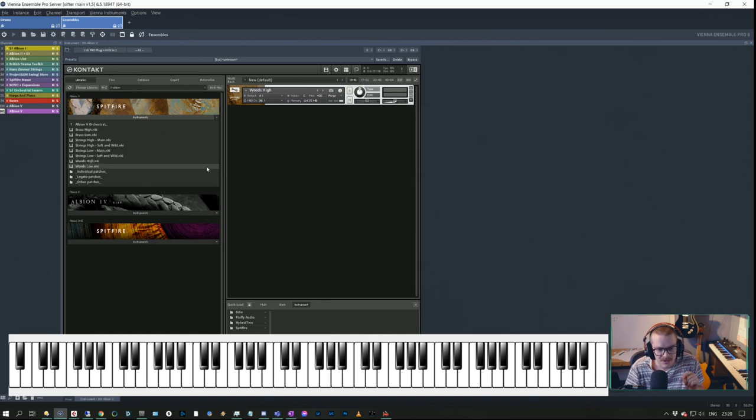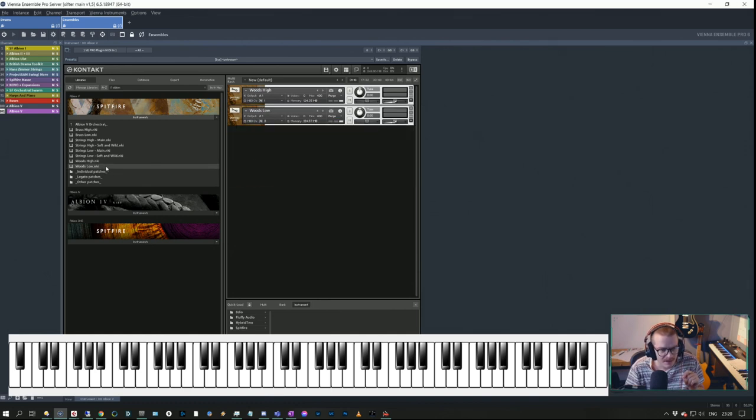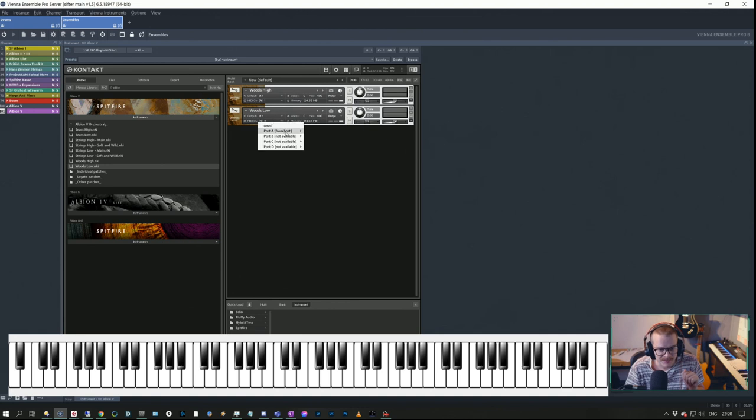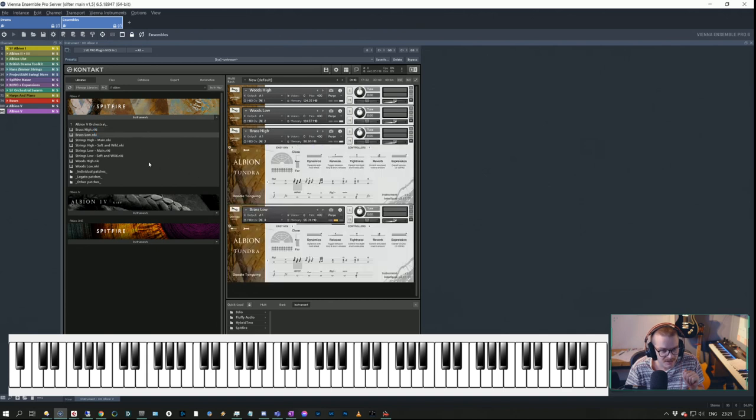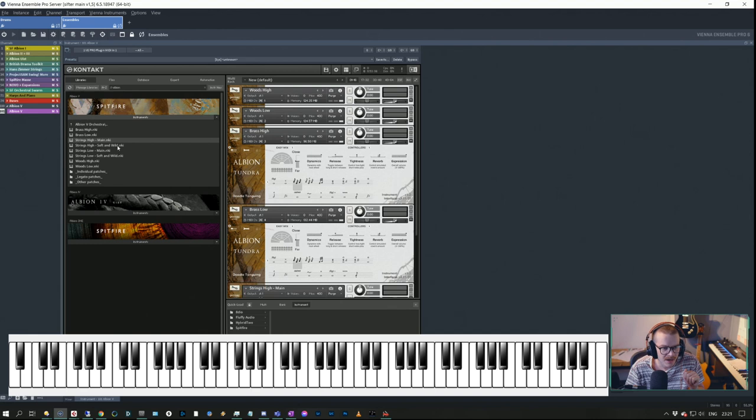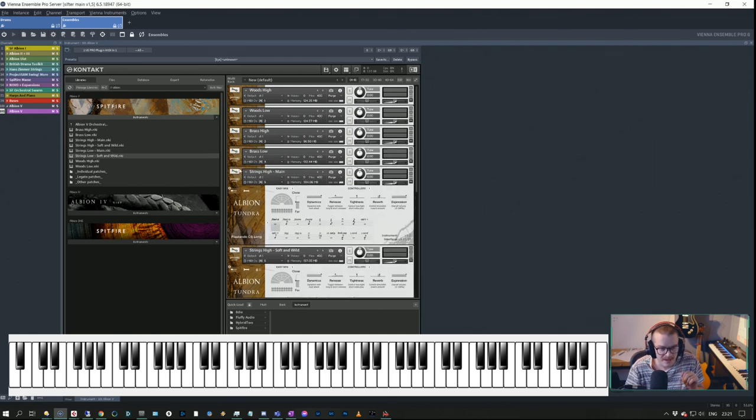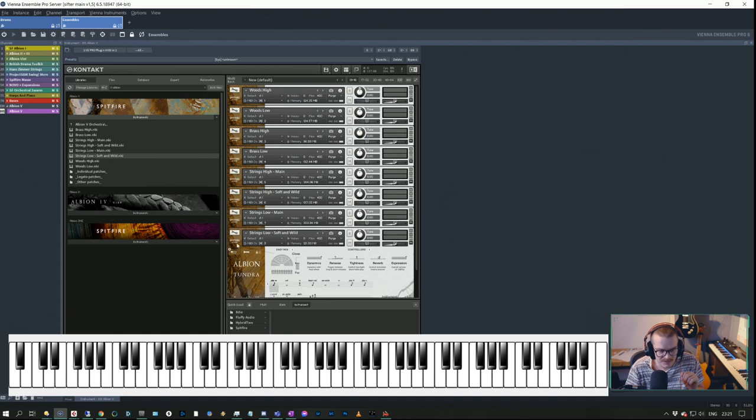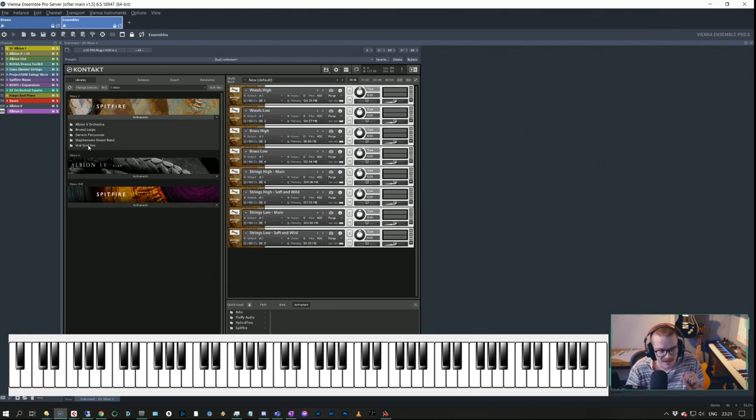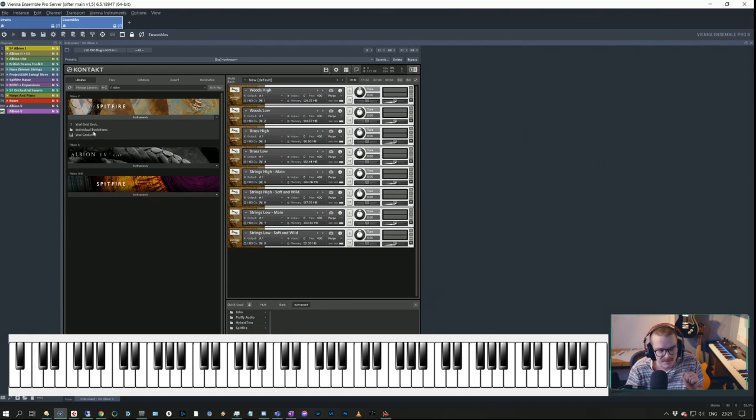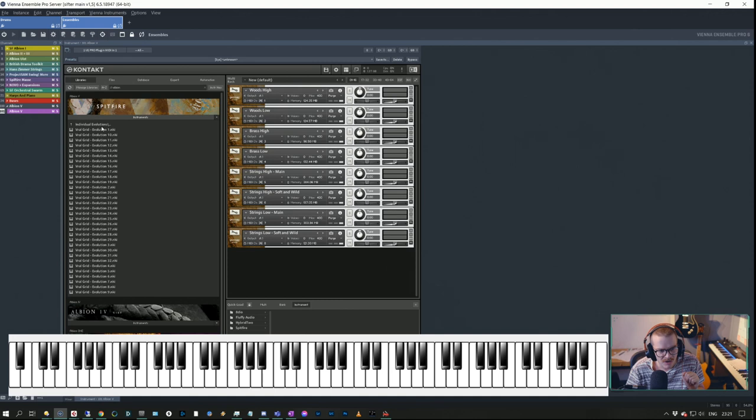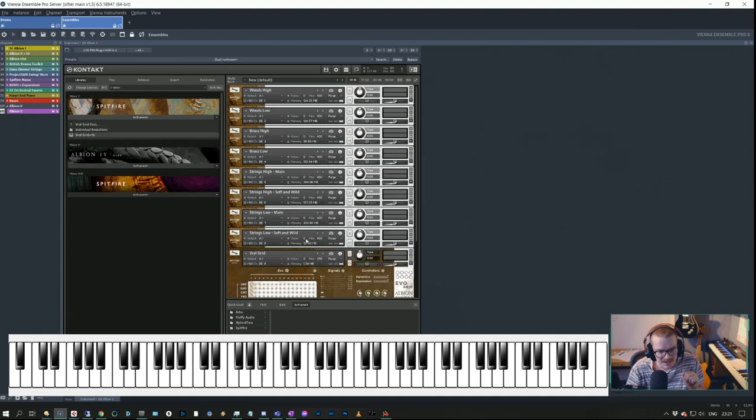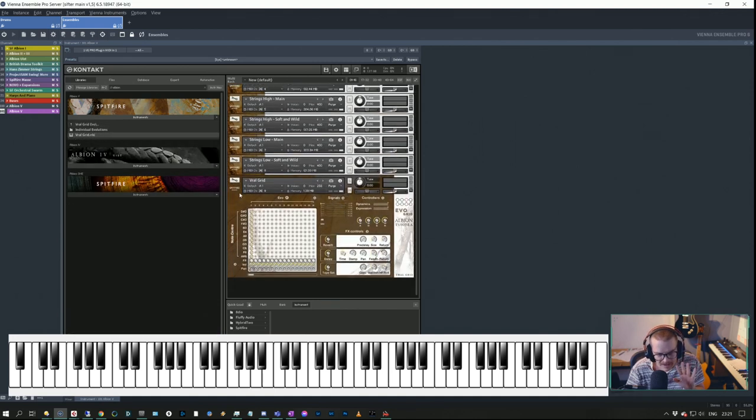We could do this one or two ways - pack together all the short sounds and long sounds. But I think at this point for Tundra I'm just gonna leave them in one output, so this is gonna be very easy. Woods high is here, I'm gonna load in woods low, and we can have up to 16 MIDI in. Woods, and then we do brass high, brass low, and strings high main, and then strings high soft and wild, and strings low main, and strings low soft and wild. That gets us to eight, which is perfectly fine.